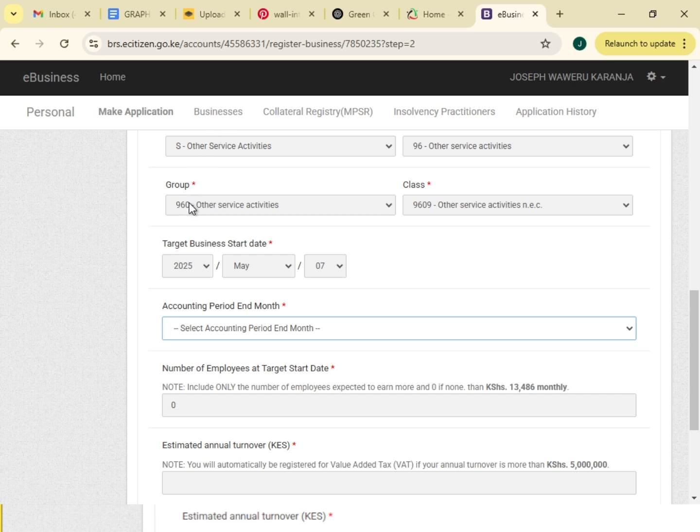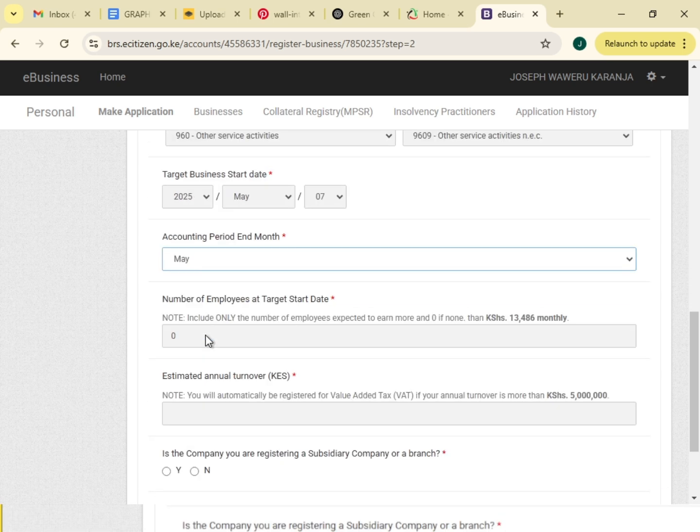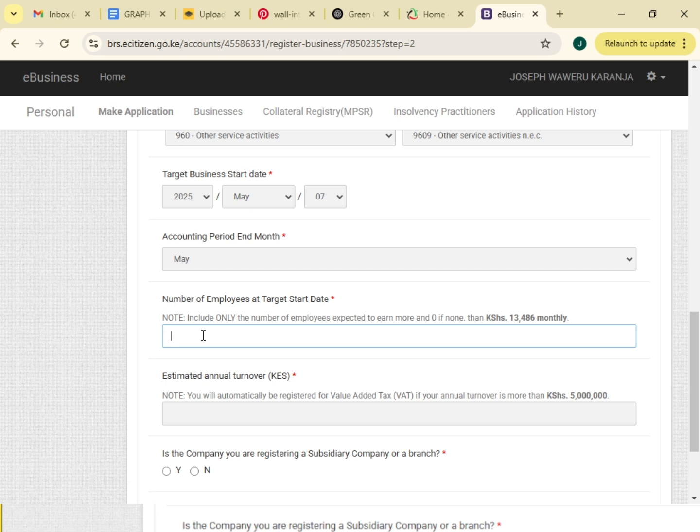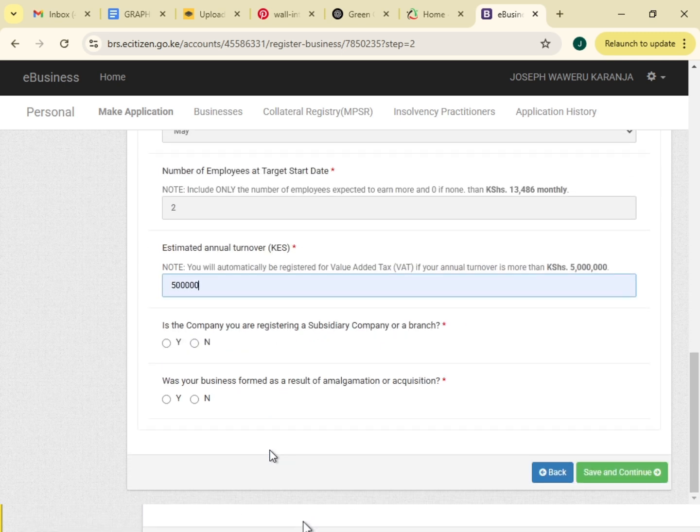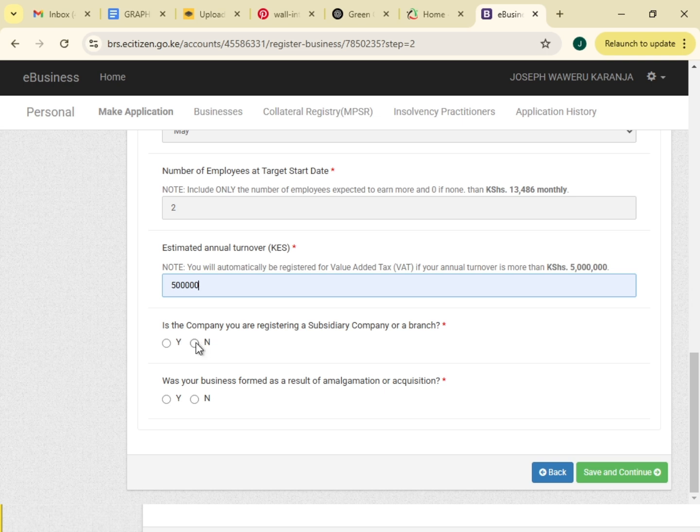Number of employees, two. Annual estimated turnover, 500,000. Is the company you are registering a subsidiary company or branch? No. Was your business formed as a result of amalgamation or acquisition? No. So I will save then continue.